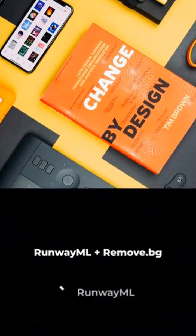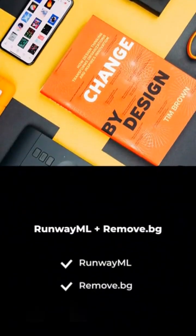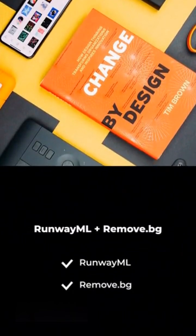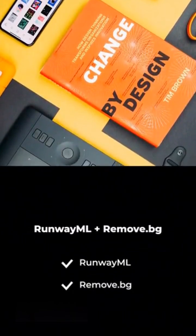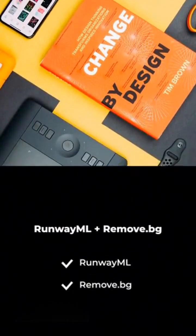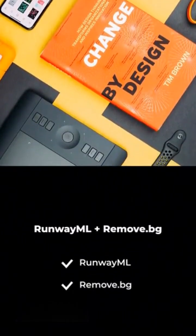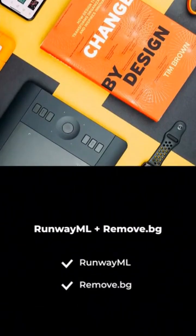Runway ML plus Remove.bg — use Runway for video assets and Remove.bg to clean up images in one click.